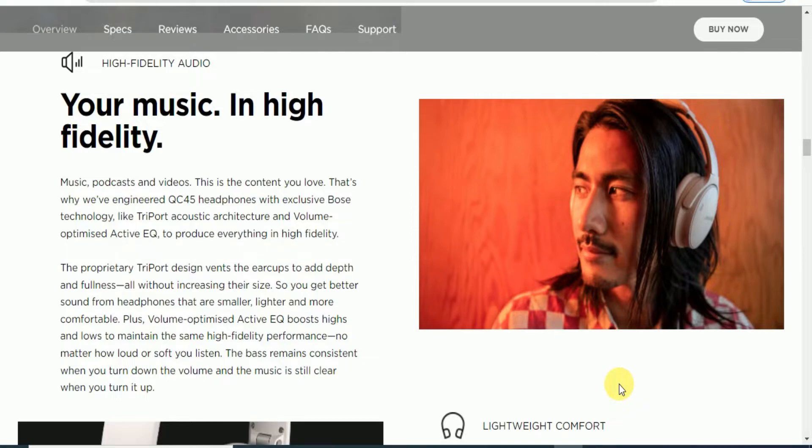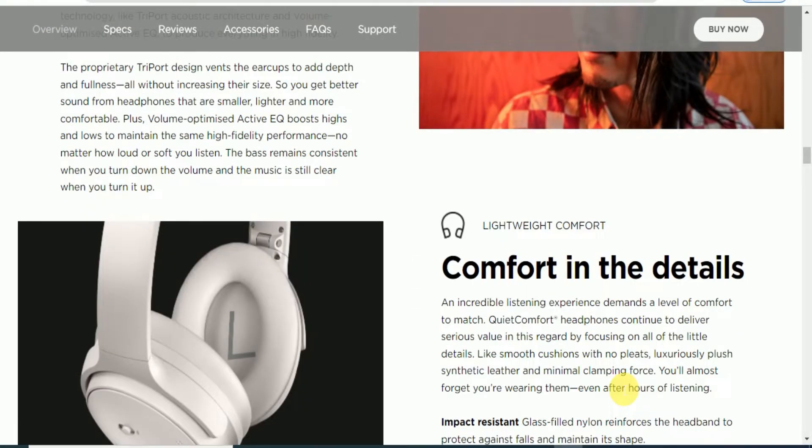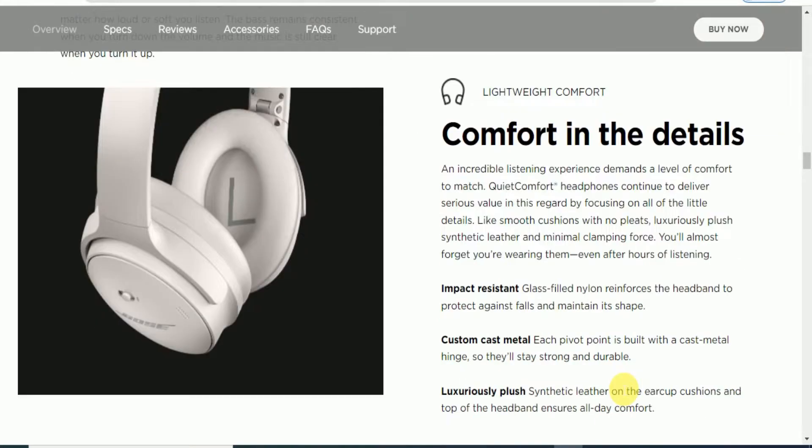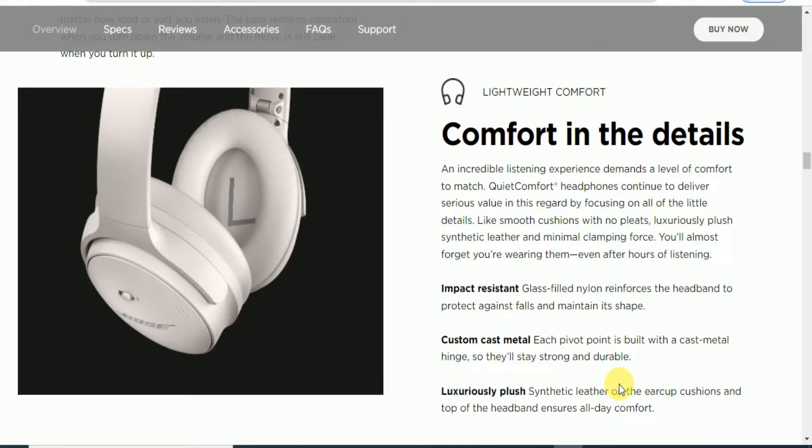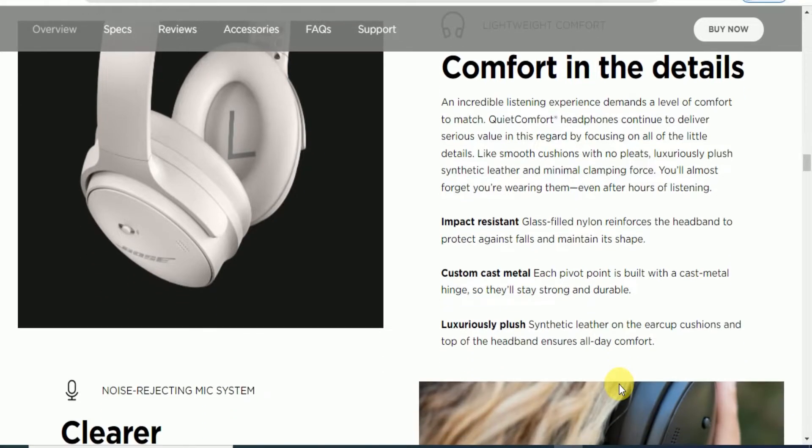Lightweight comfort in the details. The incredible listening experience demands comfort. Impact-resistant glass-filled nylon reinforces the headband to protect against falls. Custom cast metal at each pivot point is built to stay strong and durable. Luxurious plush synthetic leather on the earcups and top of the headband ensuring all-day comfort.